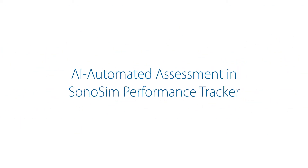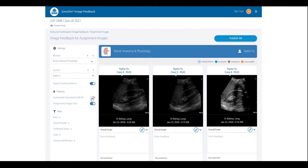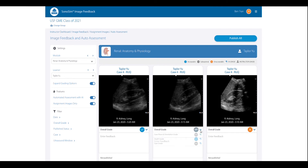To save valuable instructor time, the launch of Automated Assessment will assist with grading learner images through artificial intelligence. Each image will be graded based on image acquisition orientation, depth, and gain. Automated Assessment serves as a first pass, with the ability for instructors to review and change grades if necessary.